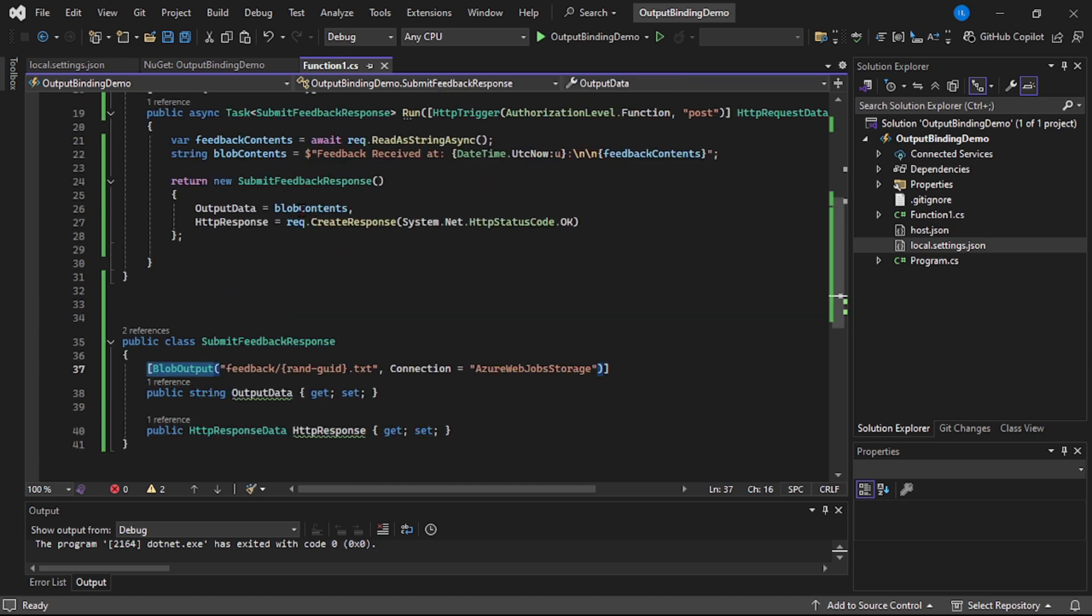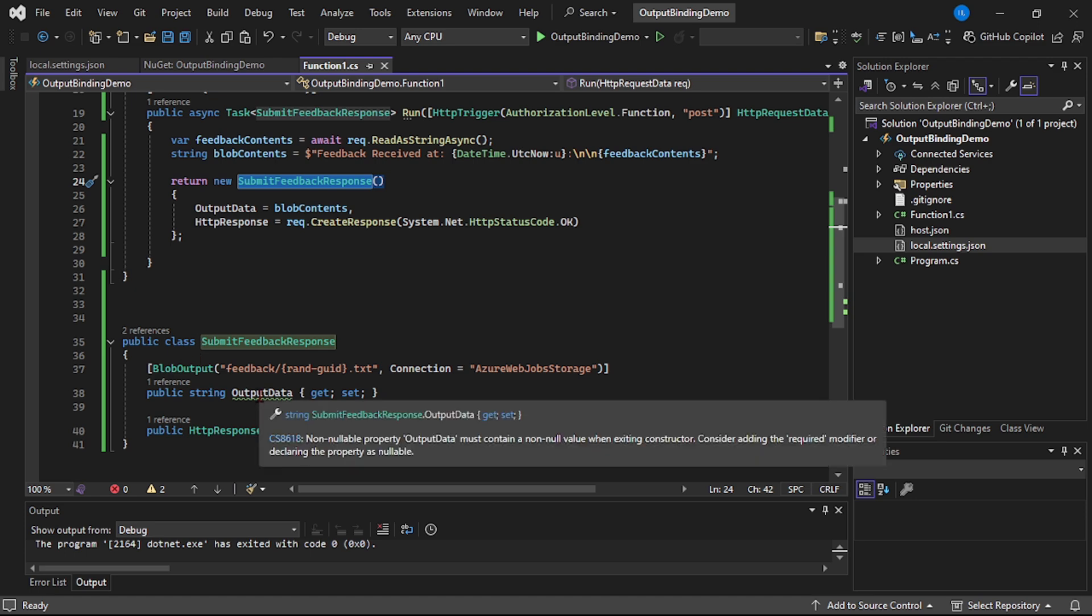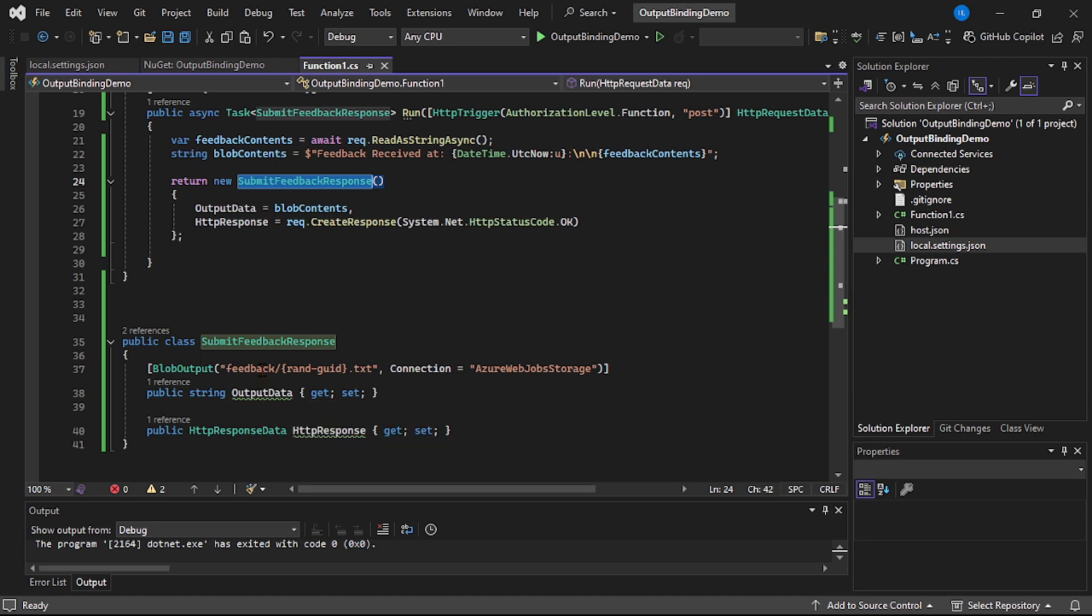So that means this instance of SubmitFeedbackResponse will not be actually returned to the caller. But instead, internally this will write these contents, that is this output data contents, in this blob.